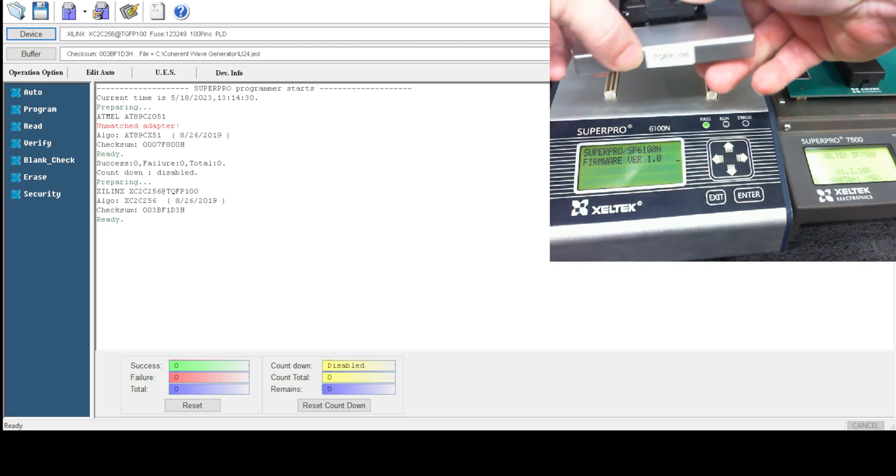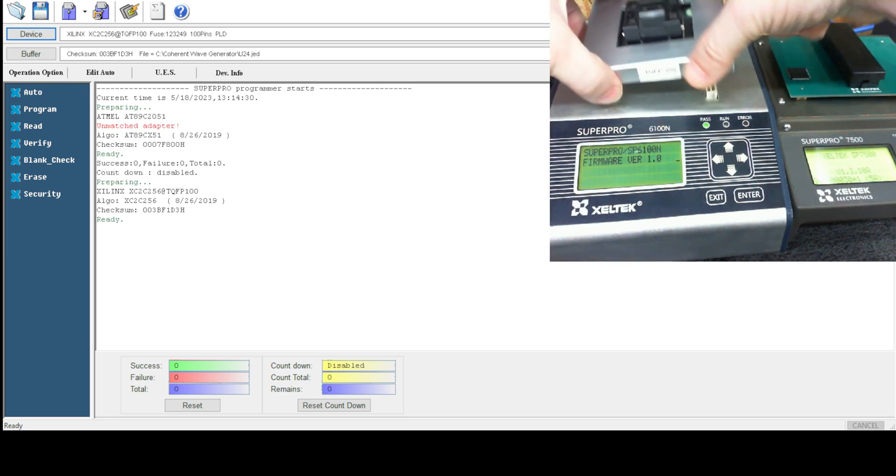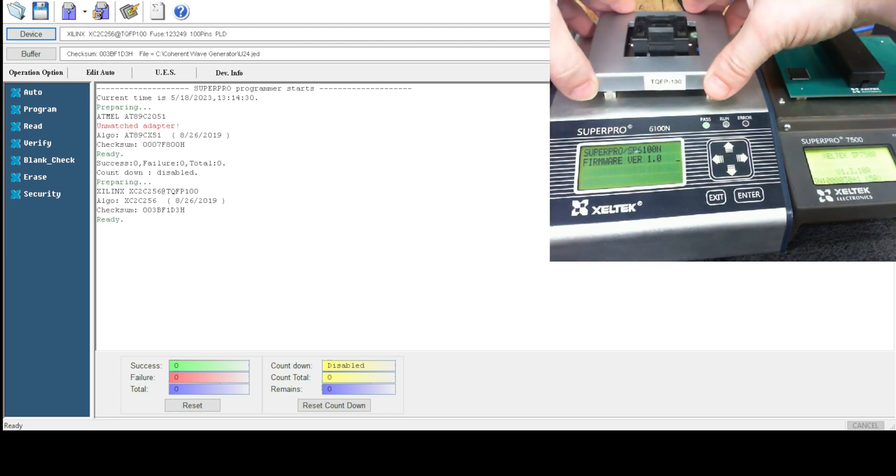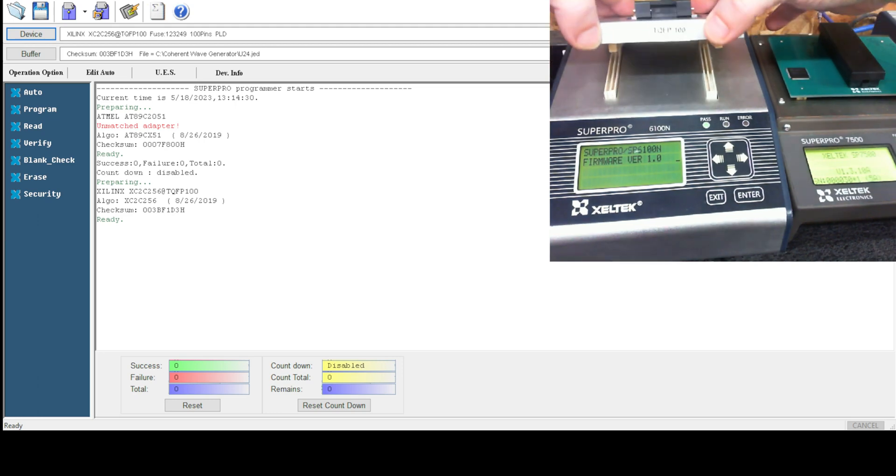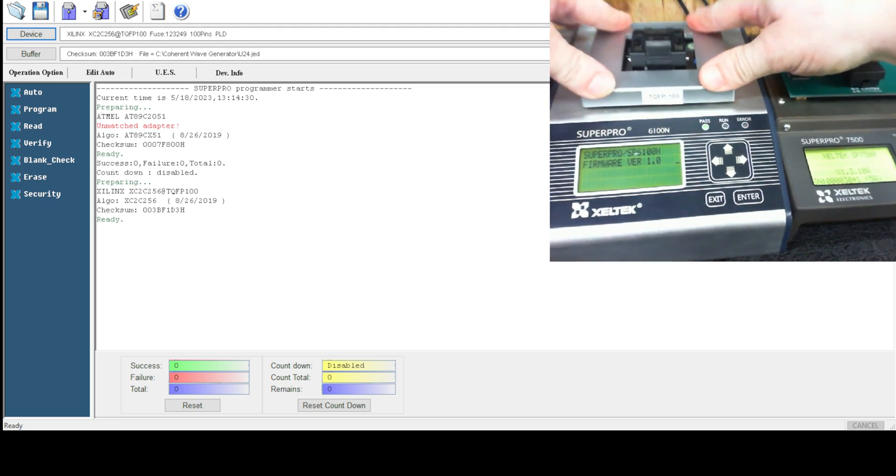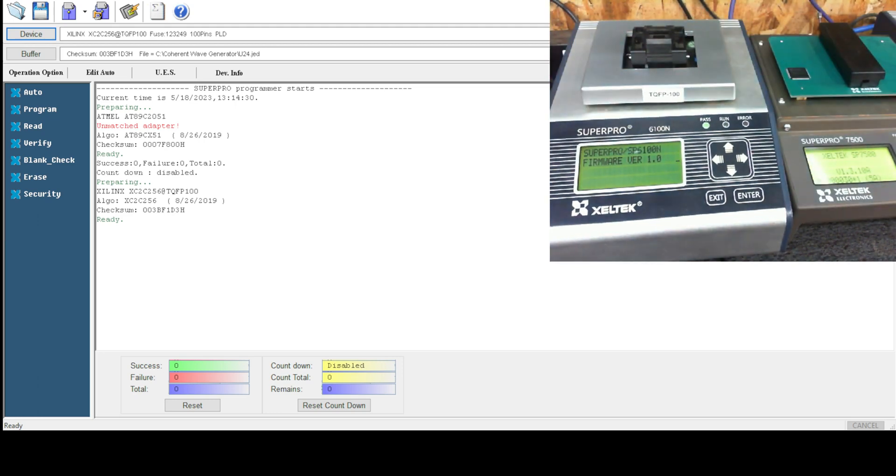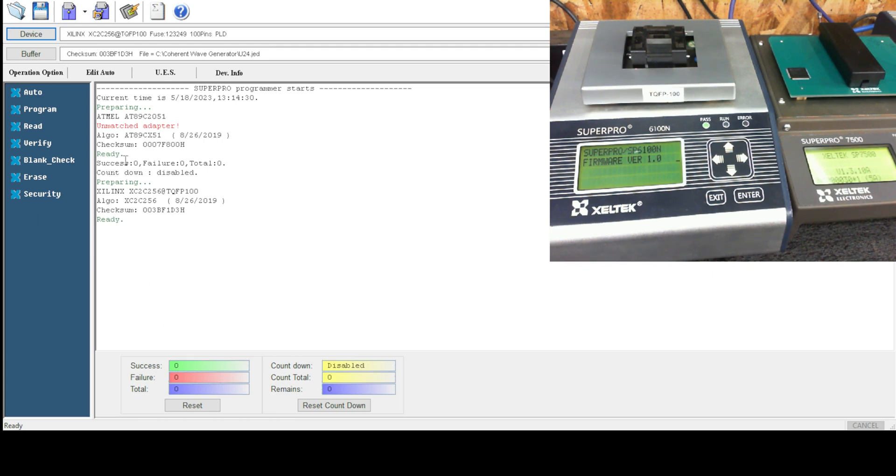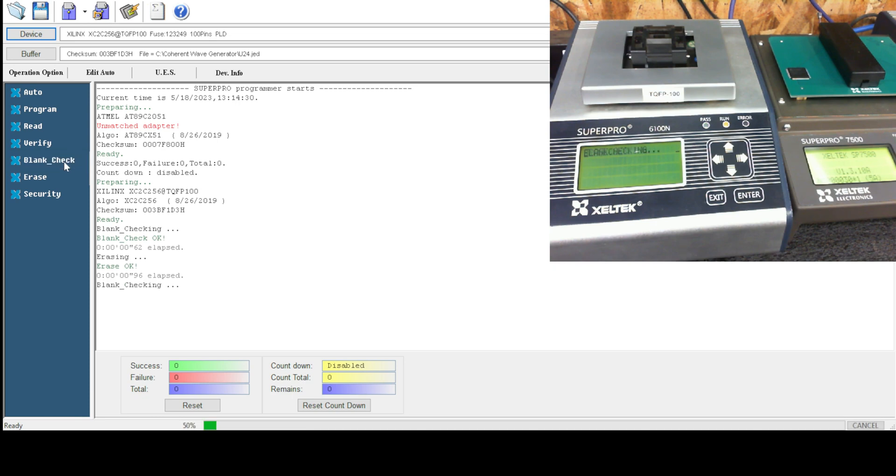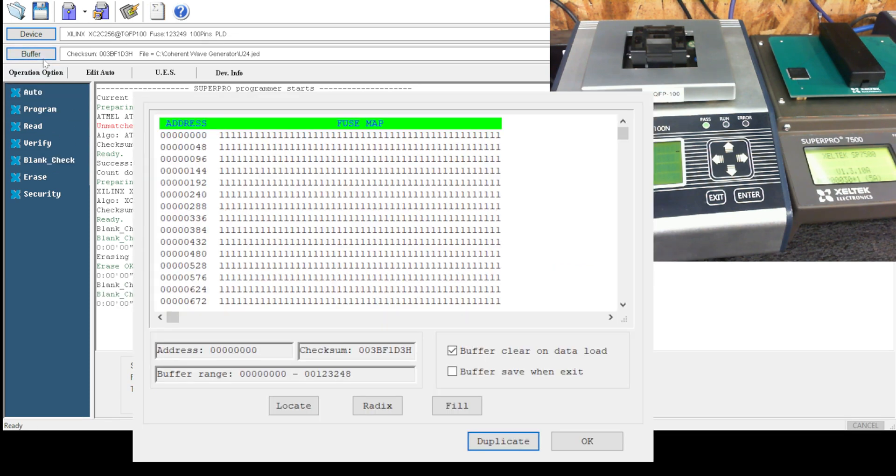Lock that down. Hard to do this over the camera—you need a better camera. Okay, pull the software back up. Here we are, going to blank check. We blank check just for sanity. We're going to erase, then blank check again.